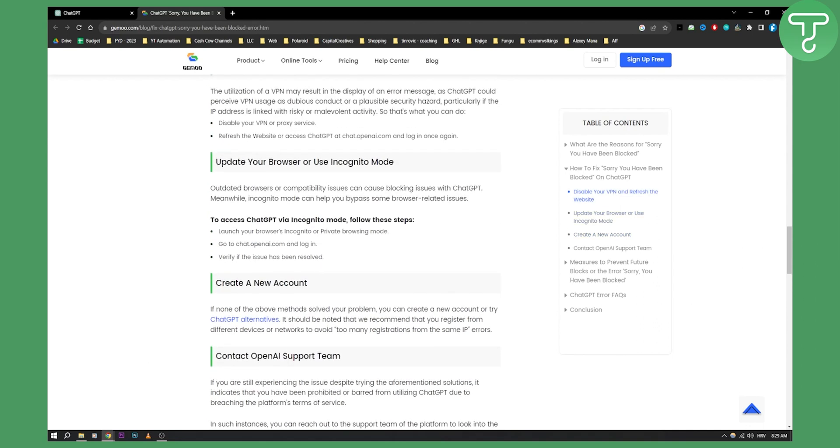So that's pretty much how to fix 'sorry you have been blocked' error on ChatGPT. If you have any questions or comments, you can comment down below and we'll see you in the next video.